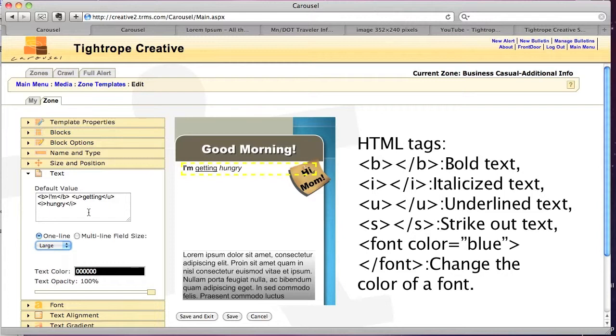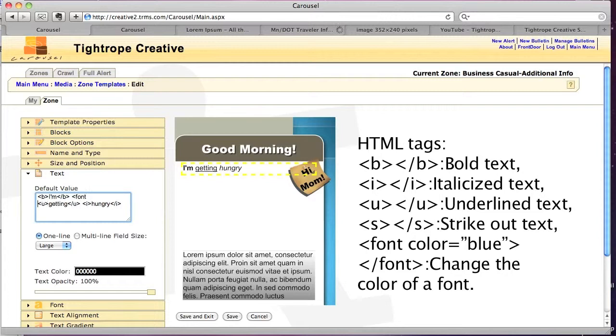I can, for example, if I wanted to make the word getting a different color, like blue, for example, I can, again using standard HTML code here...